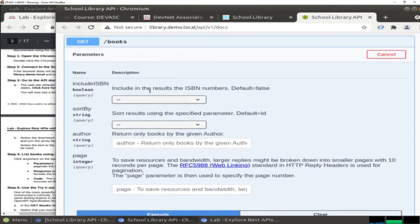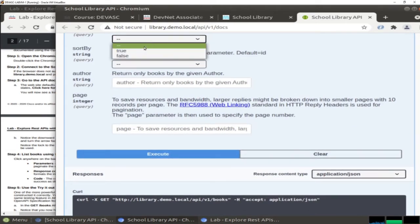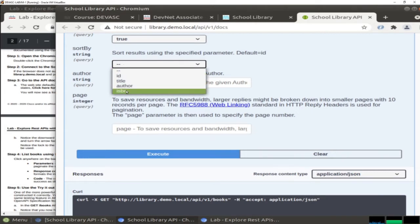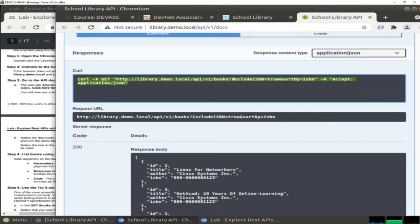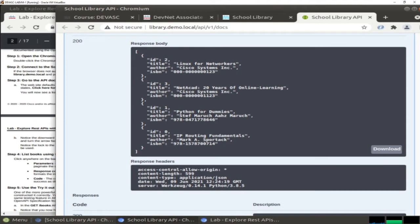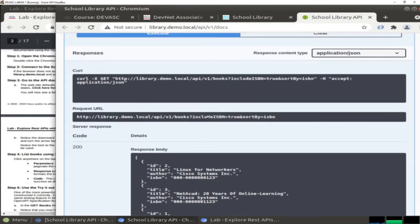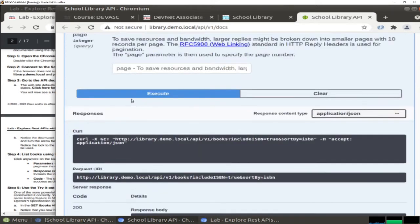We can search by doing some filtering. Here we can put true, and list using the ISBN. Then let's execute again. As you can see, it now includes the option or parameters with the command - we include ISBN true and sort by ISBN. The curl command and request URL now include ISBN equals true and sort by ISBN. The data is the same as the previous one, but now ISBN is included. This is the URL of the library with some parameters to filter the search.